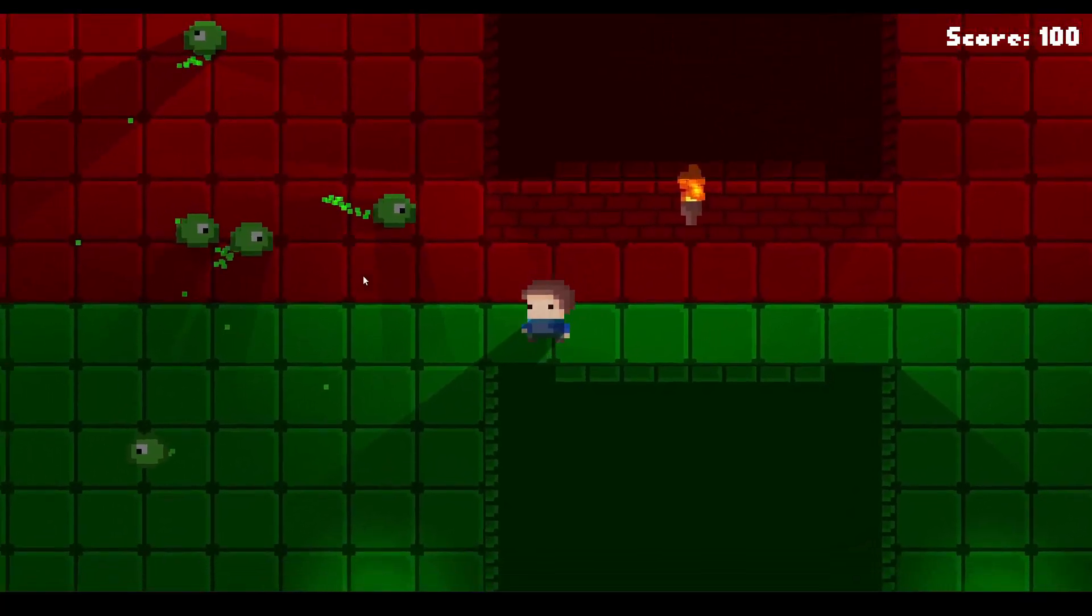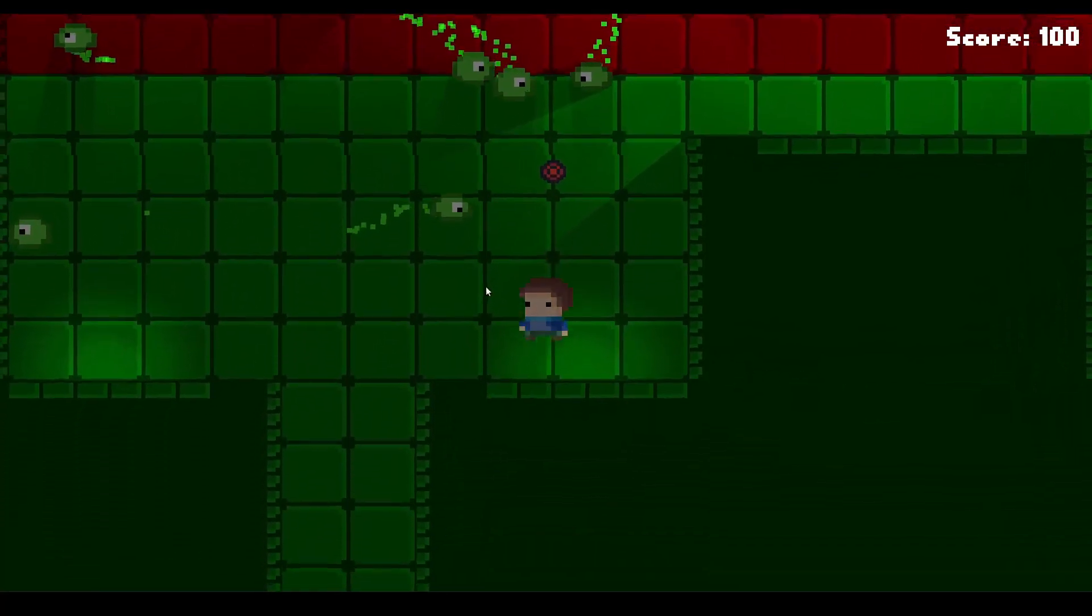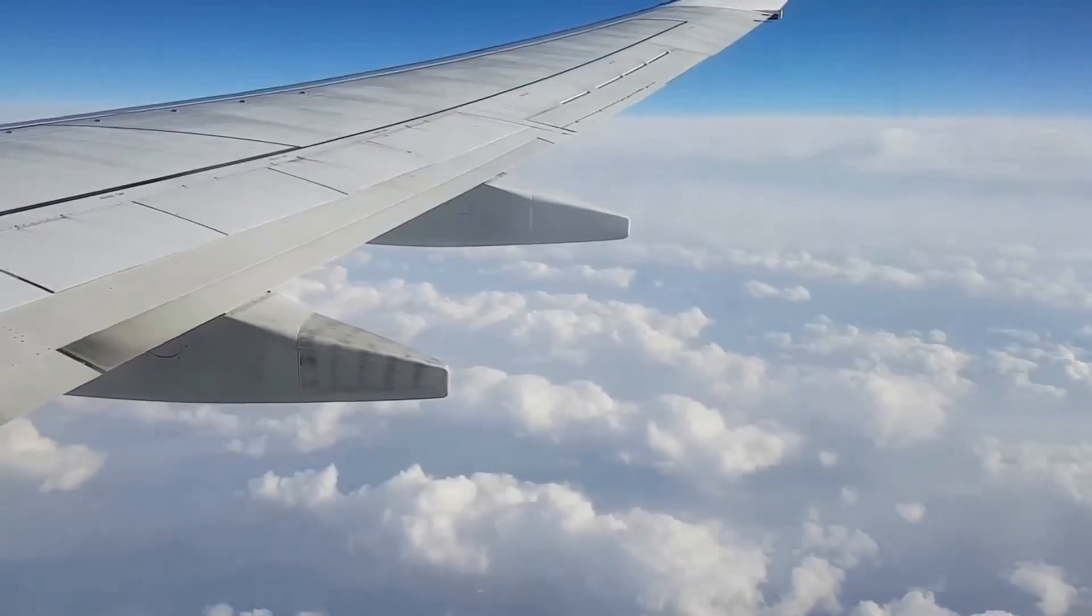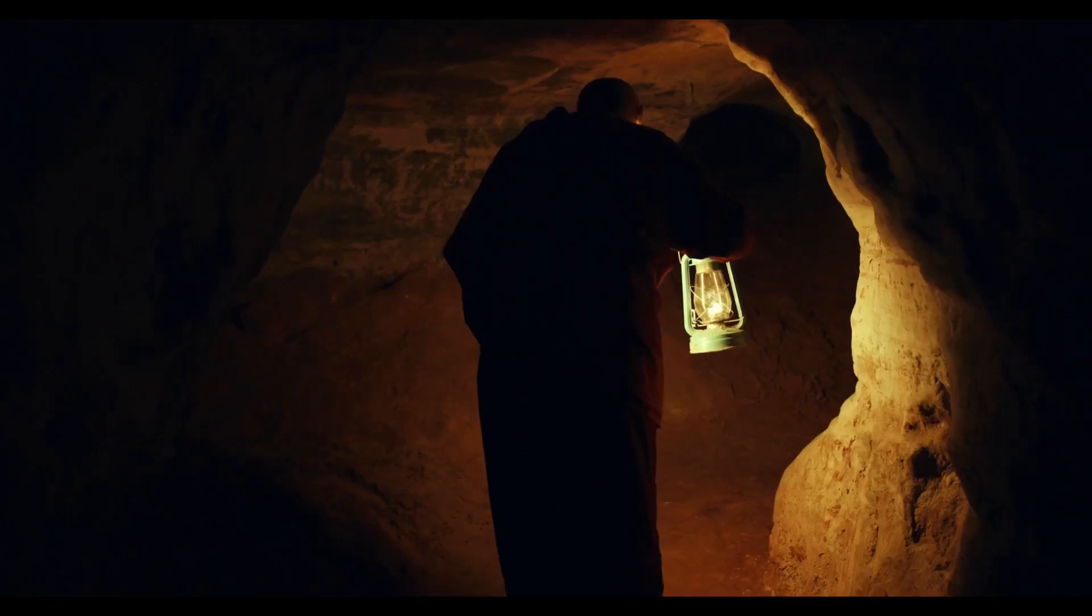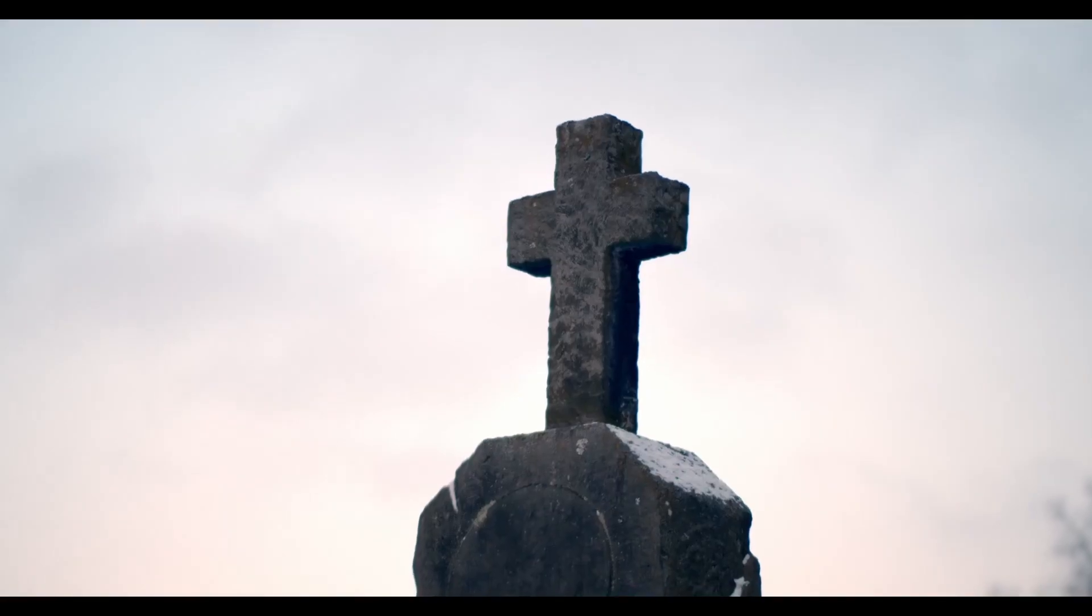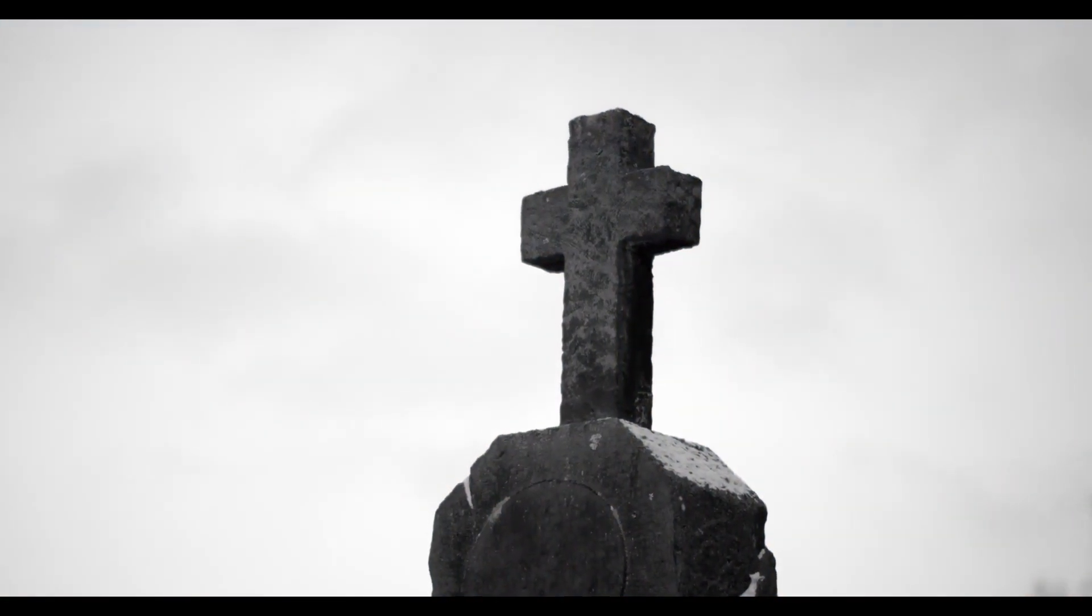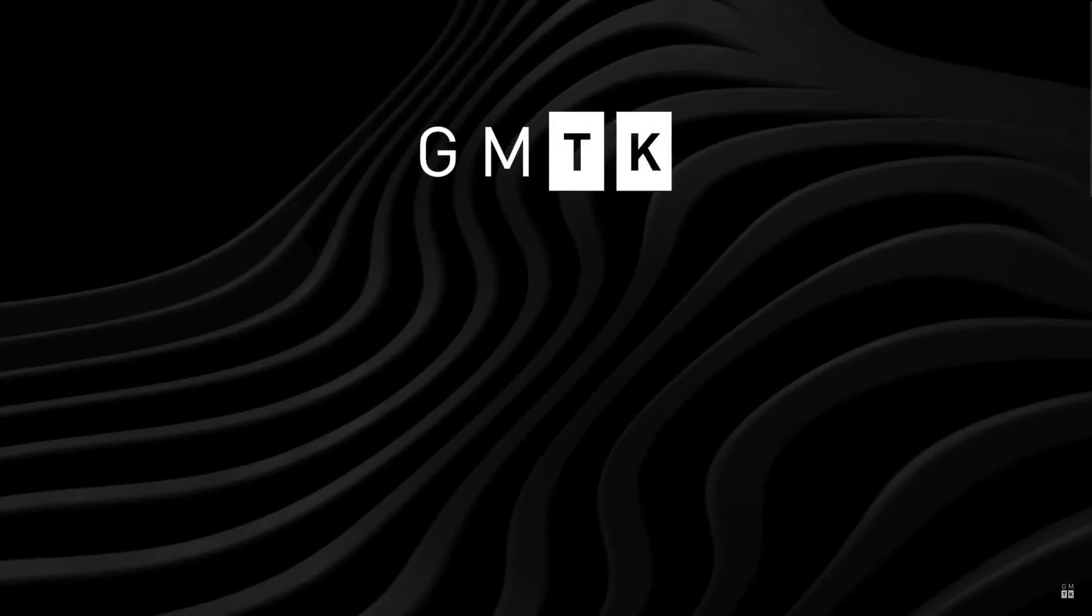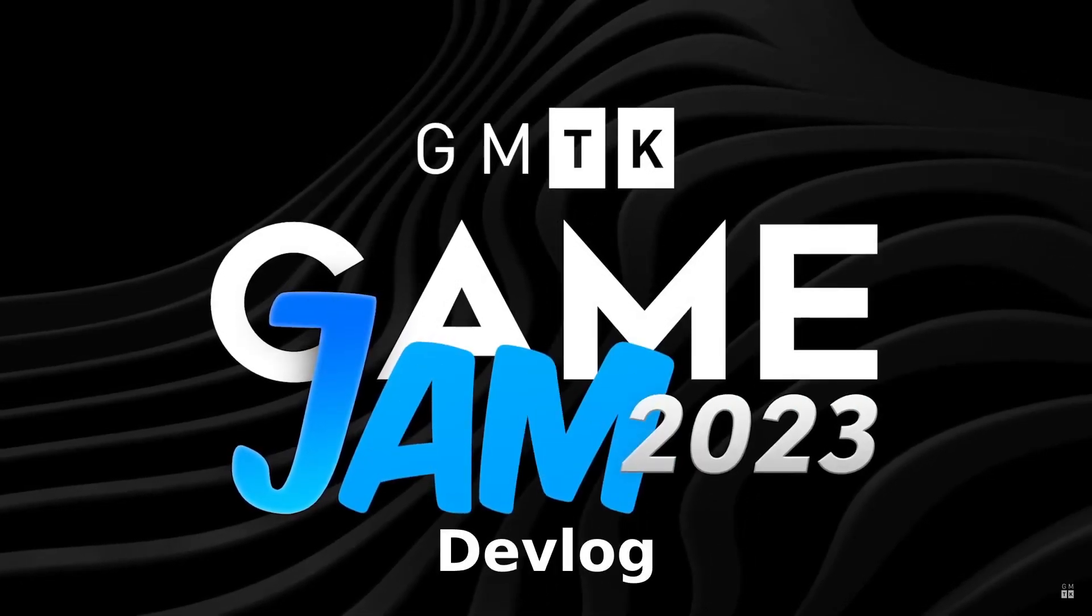But jokes aside, I did participate and yes, it was a lot of fun. It was full of highs, lows, frustrations, and I almost died at one point, more on that later. And in the end, I made a cool game. So here we go, the GMTK Game Jam devlog for 2023.